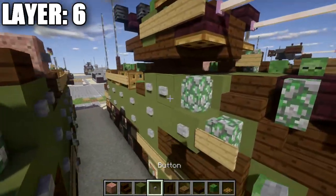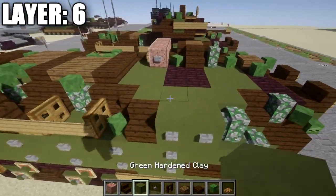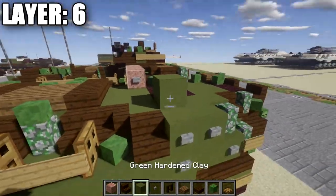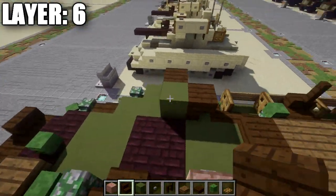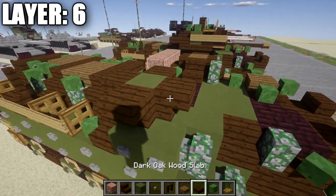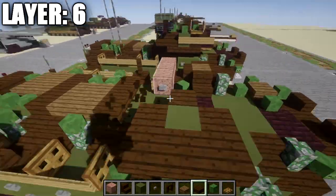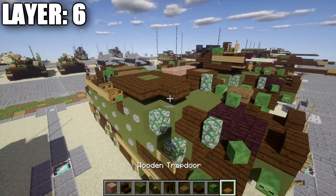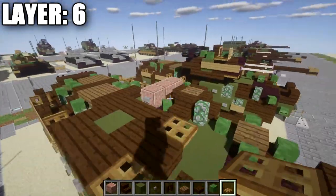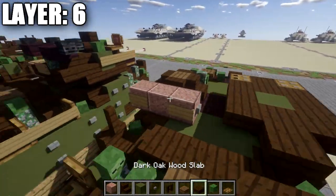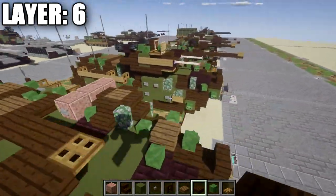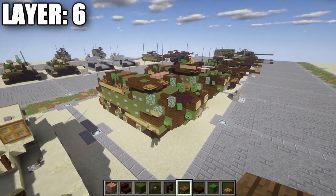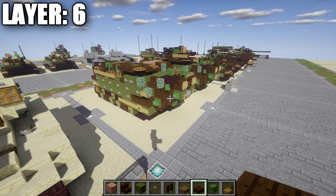Start the turret in this layer: place a green stained clay block in the third position from the front in the row of four. Place an upside-down dark oak wood stair going all the way around it. Then place a dark oak wood top slab in between these stairs all the way around. At the front, add a dark oak wood top slab going toward the front followed by wooden trap doors on both sides. Place a dark oak wood top slab off the back stair. That covers all we can do for the turret at this layer — it will be expanded in the final layers. That finishes layer six.